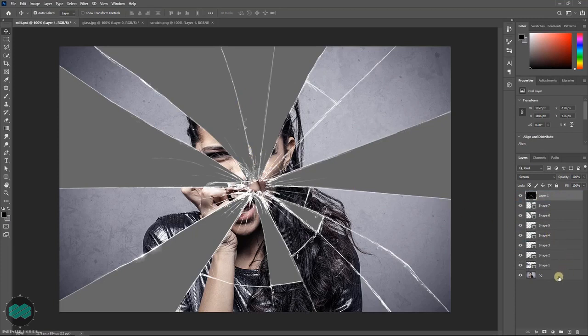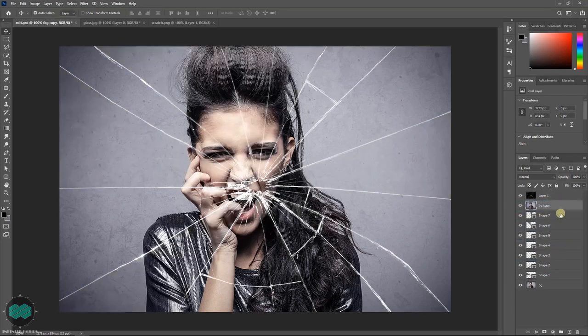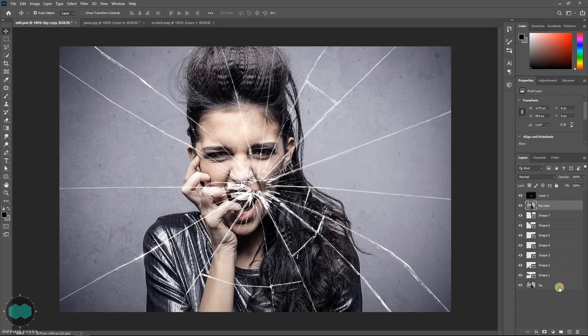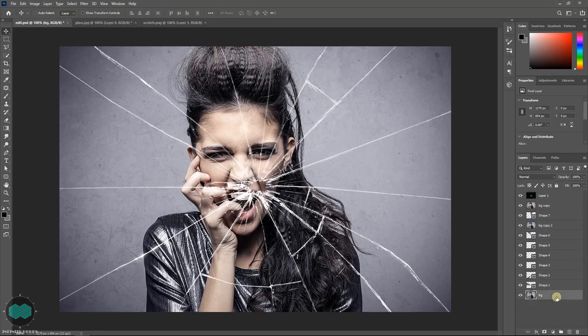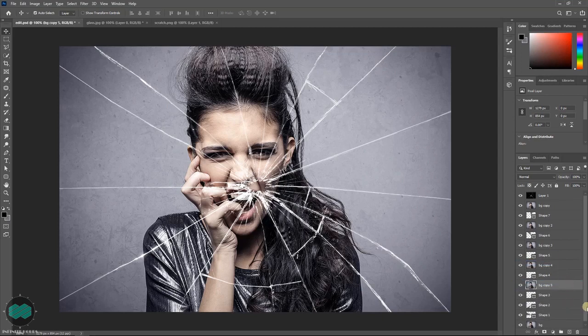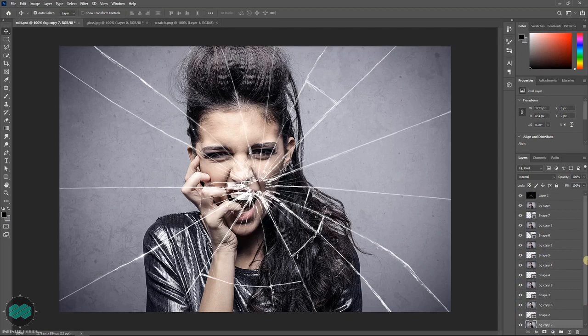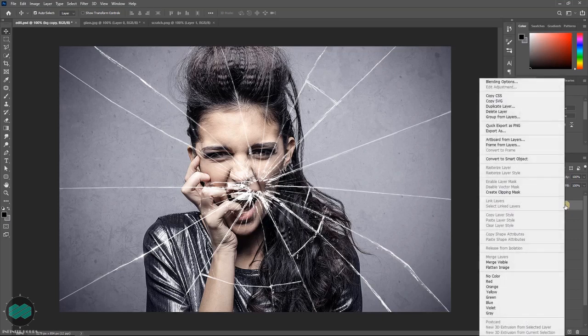Now I have to create multiple copies of the background layer. Select the layer and press Ctrl J to make a copy and just drag and place on top of each shape like this. Now this is set. Then select the first image layer, right click and select create clipping mask.